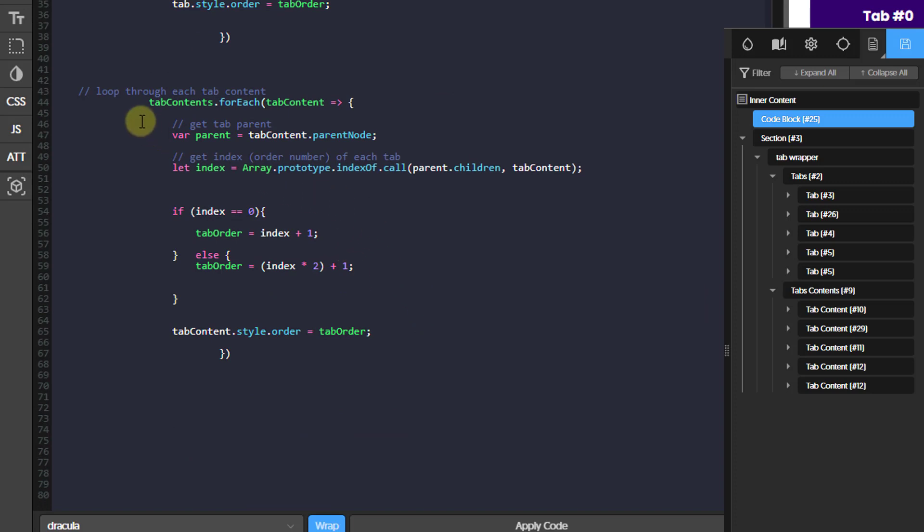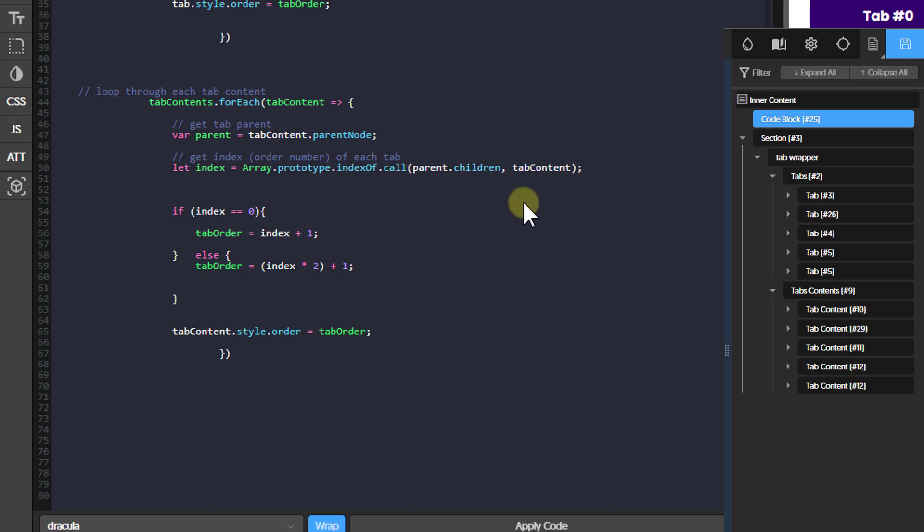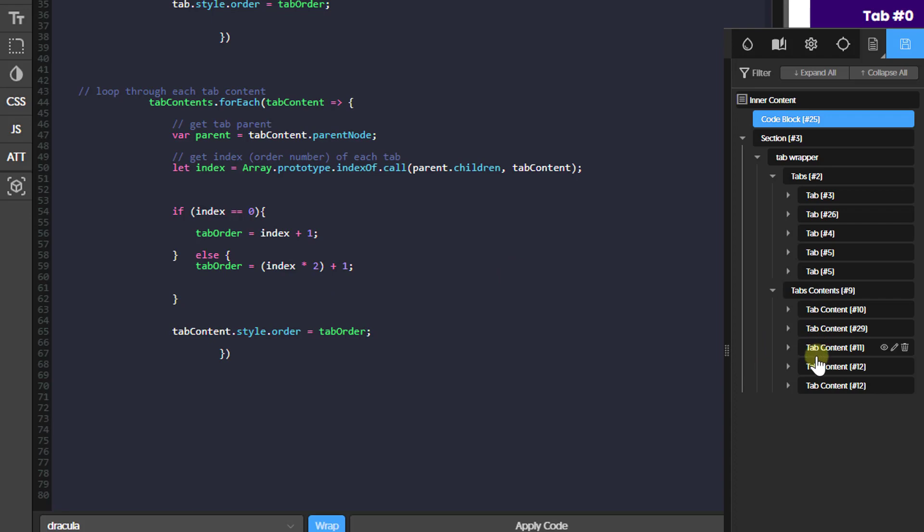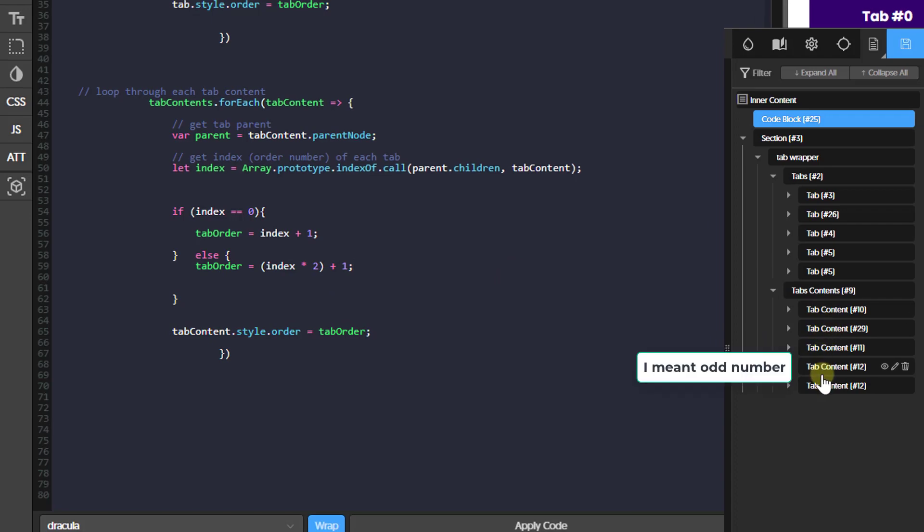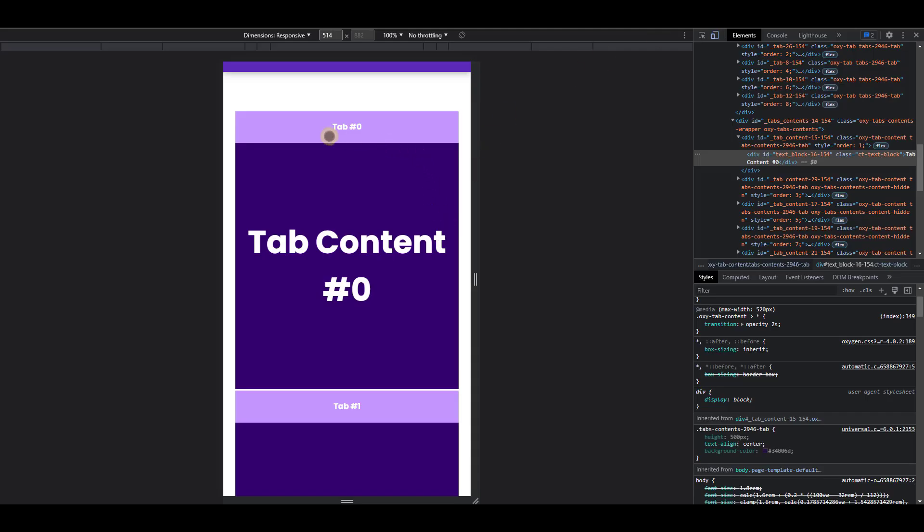And then we're going to do the same thing to the tab contents. We're going to loop through it. We're going to get the index. Now we need the CSS order to be odd number for our tab contents. So we're going to set the tab order to one if the index is zero. And then that is index plus one, which is basically the same thing as one because zero plus one is one. And other than that, if the index is not zero, then we're going to set the order to be index times two plus one. So when you multiply a number by two, it gives you an even number. But when you add one to any even number, you always get an odd number. So this ensures that all the tabs content has the order of odd number.